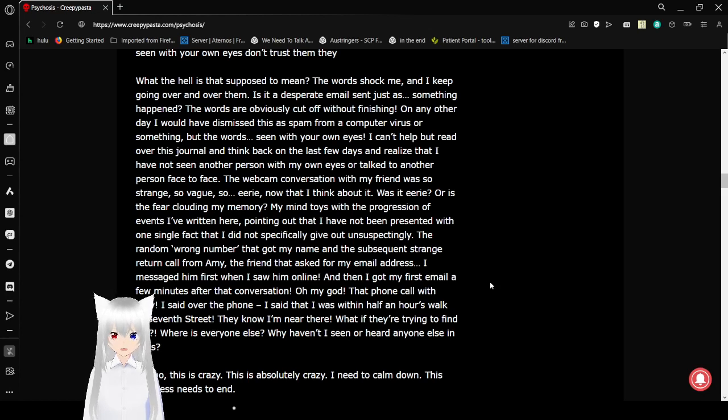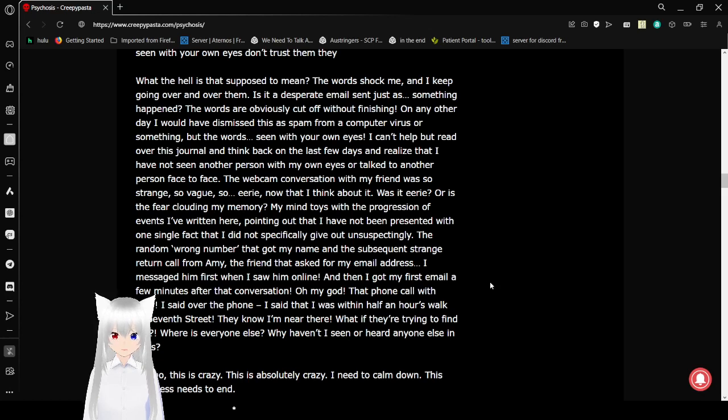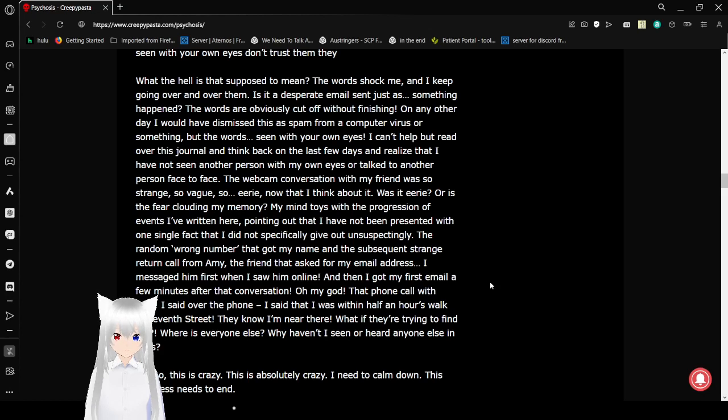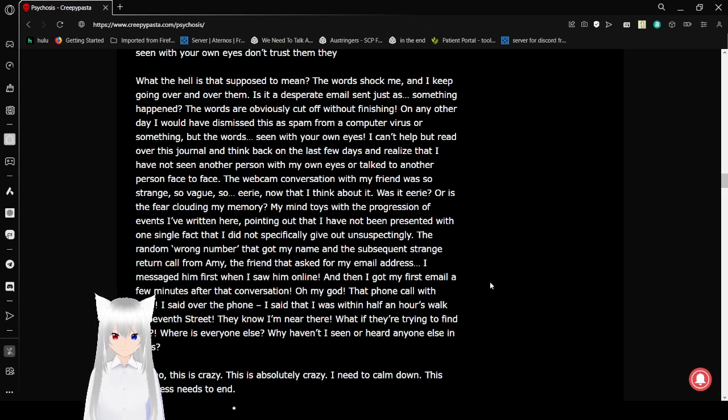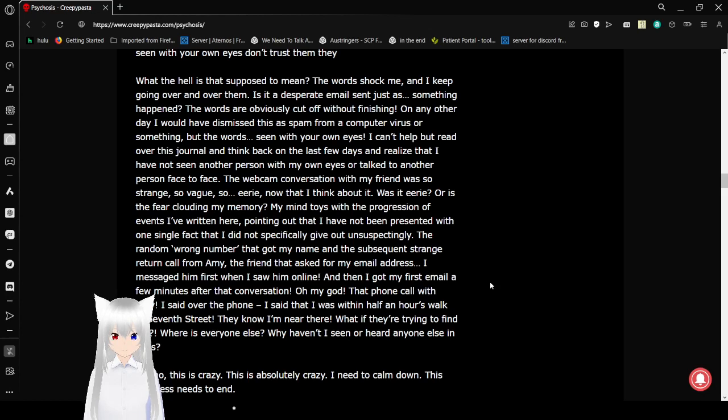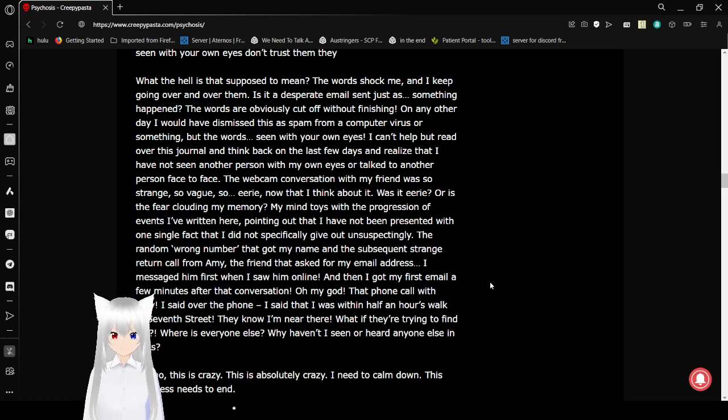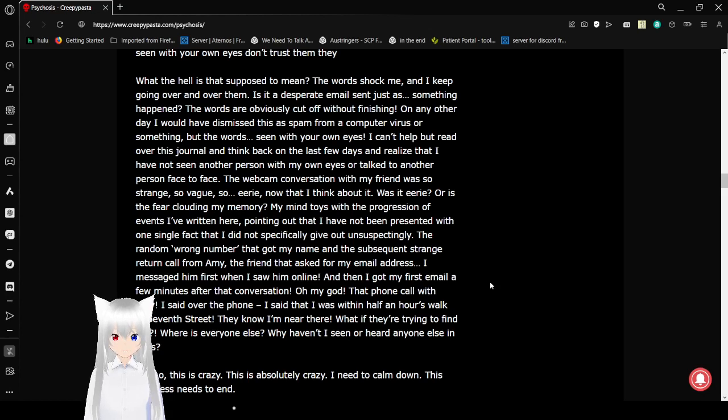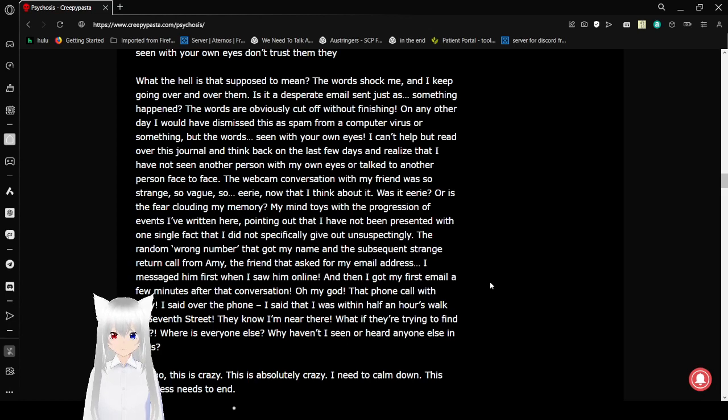The webcam conversation with my friend was so strange, so vague, so eerie when I think about it. Was it eerie, or is the fear clouding my memory? My mind toys with the progression of events I've written here, pointing out that I have not been presented with one single fact that I did not specifically give out unsuspectingly. The wrong number call that got my name and the subsequent call from Amy, the friend that asked for my email address. I mentioned him first when I saw him online, but then I got my first email within a few minutes after that conversation. I got the phone call with Amy. I said over the phone that I was within half an hour's walk of 7th Street. They know I'm near there, but why are they trying to find me? Where is everyone else? Why haven't I seen or heard anyone else in days?